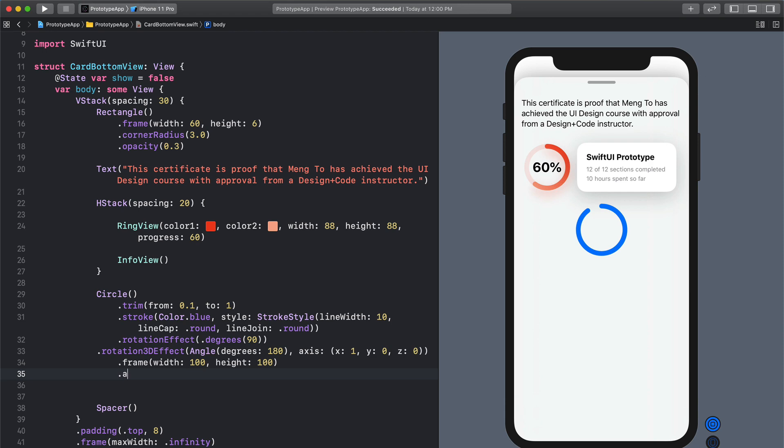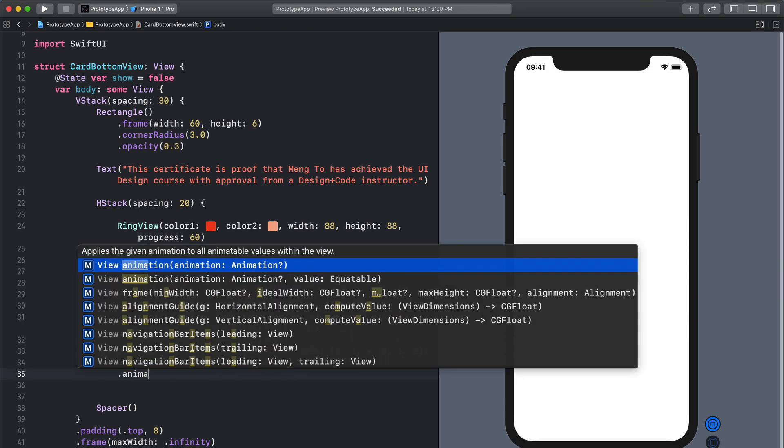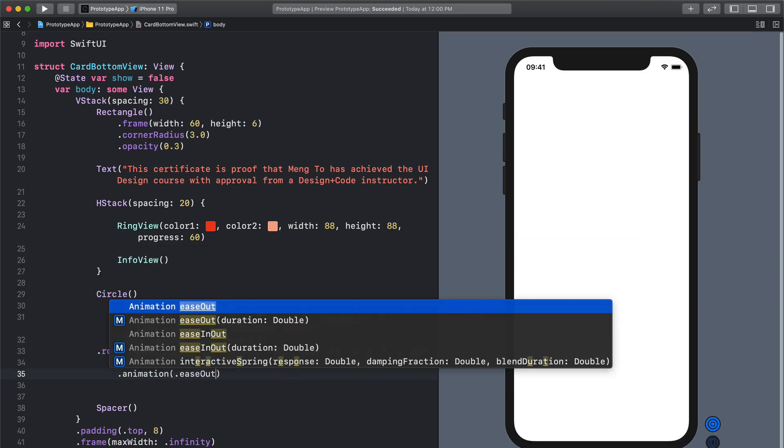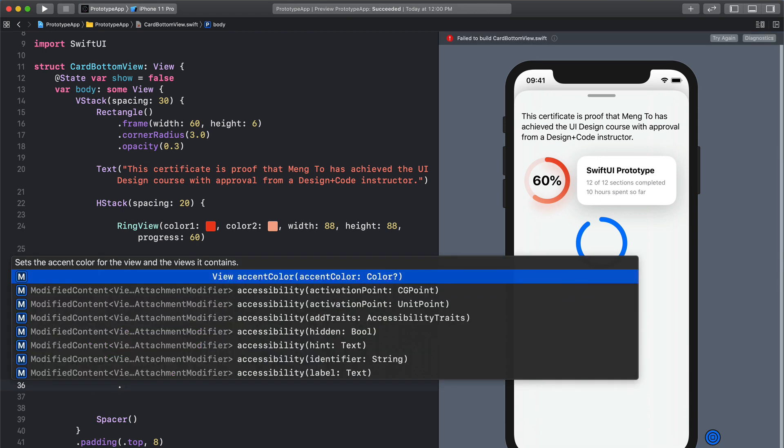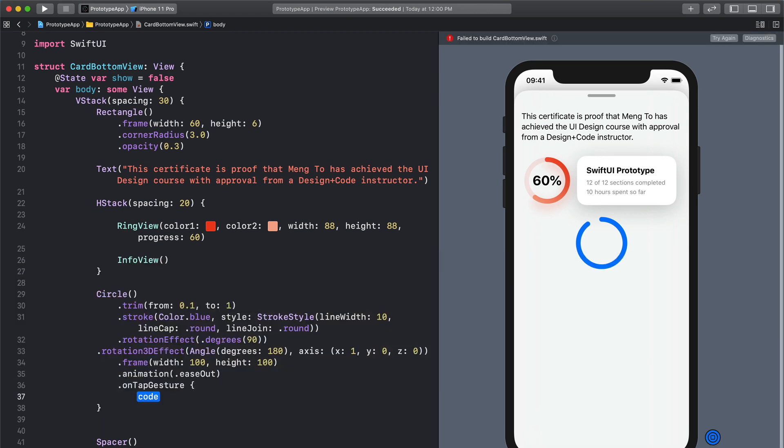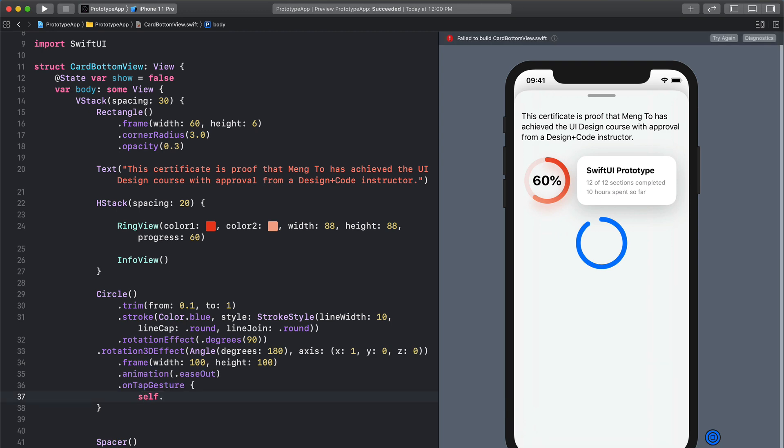So we're going to have to set the animation first, ease out, and then we need to set the action and we're going to use a tap gesture which is going to toggle the show value.